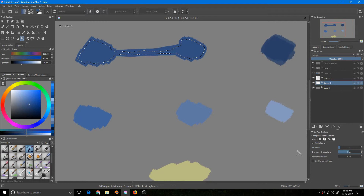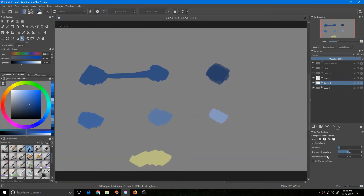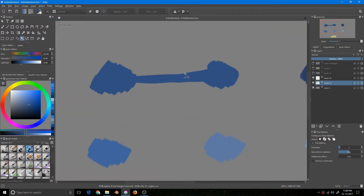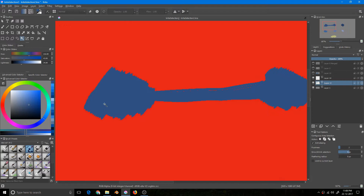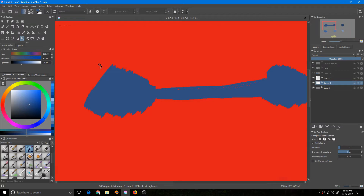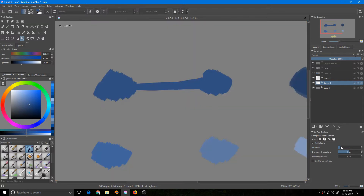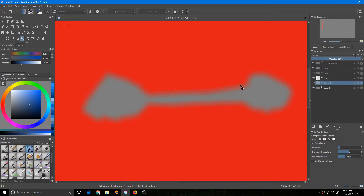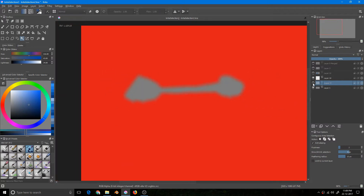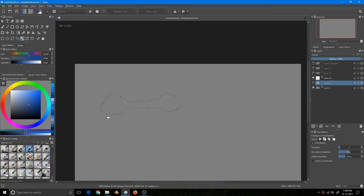Now there are two ways to view selections: one is the marching ants, and the other is this button — clicking it shows a red mask, which is another type of viewing the selection. You can change this color in the settings. Now I'll show how feathering radius works. If I increase the feathering radius, notice the edge is not defined and is really blurred — that is the work of feathering radius.